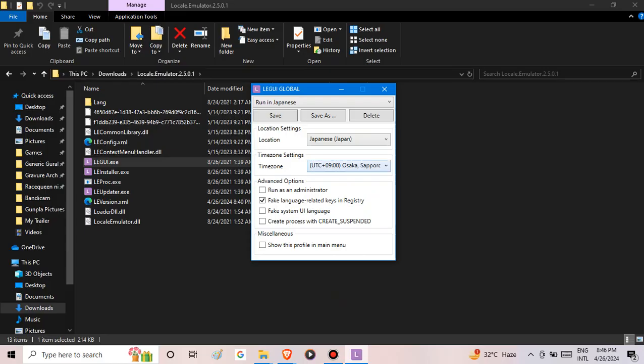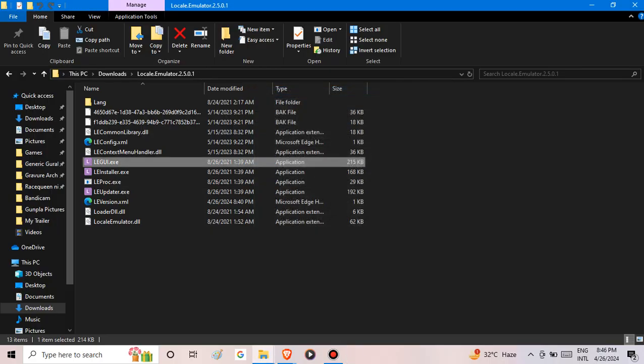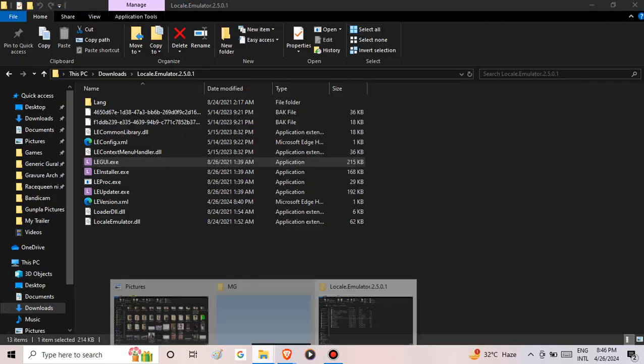You can uncheck them here or uncheck them all. I think you should keep run as administrator, fake language-related keys and registry, and fake system UI language. It should be like this so you can play Japanese games properly.